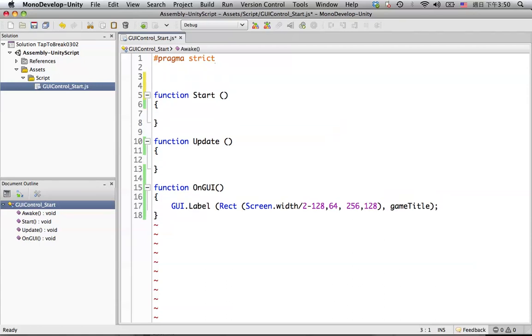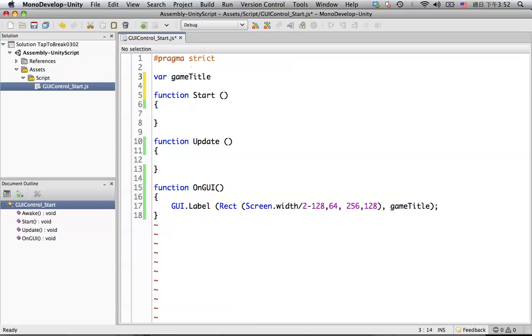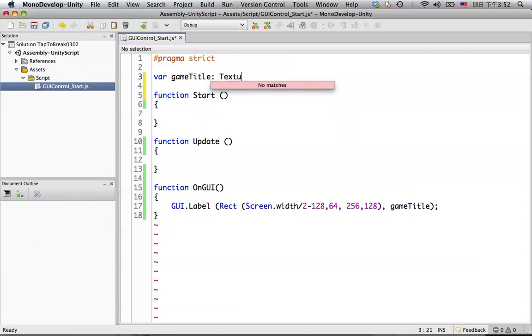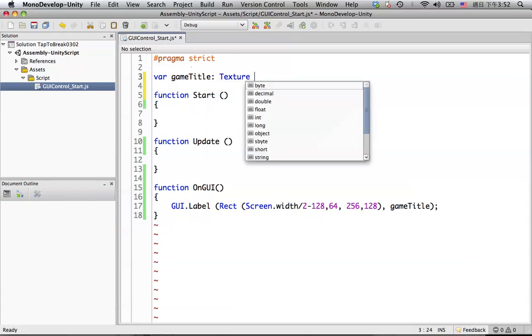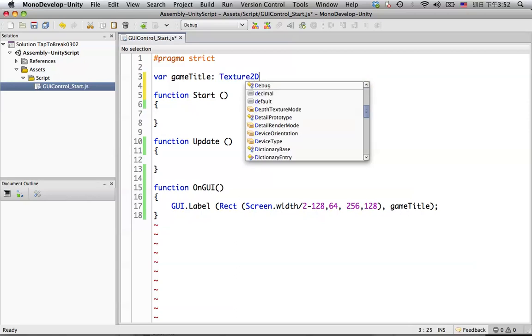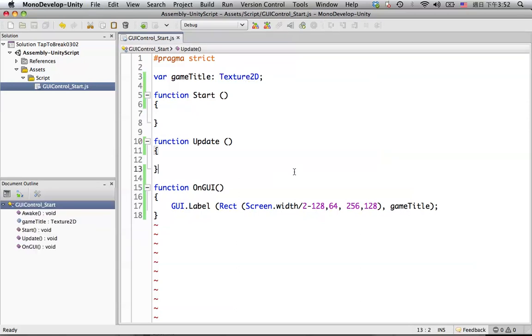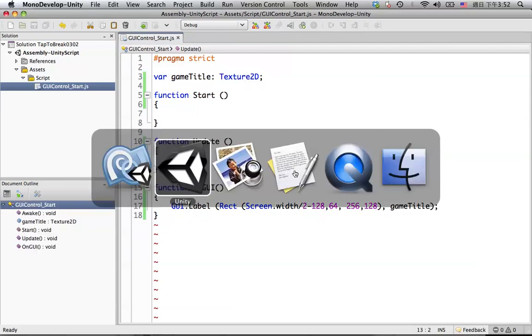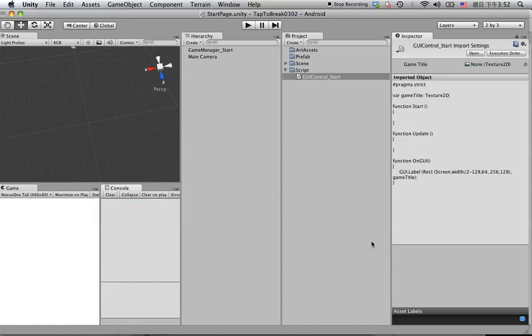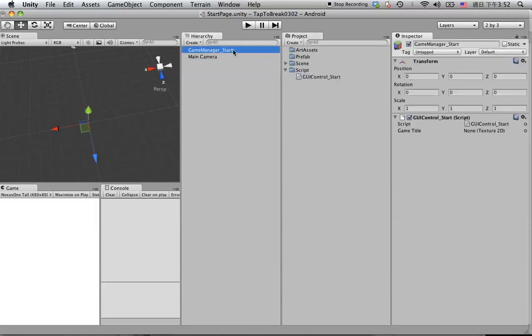Before the start function, this game title will be the texture. So let's put var in here and put game title and give a data type called texture 2D, and it should be fine right now. Yes, and drag this script under the game manager star. You will see the game title in here.